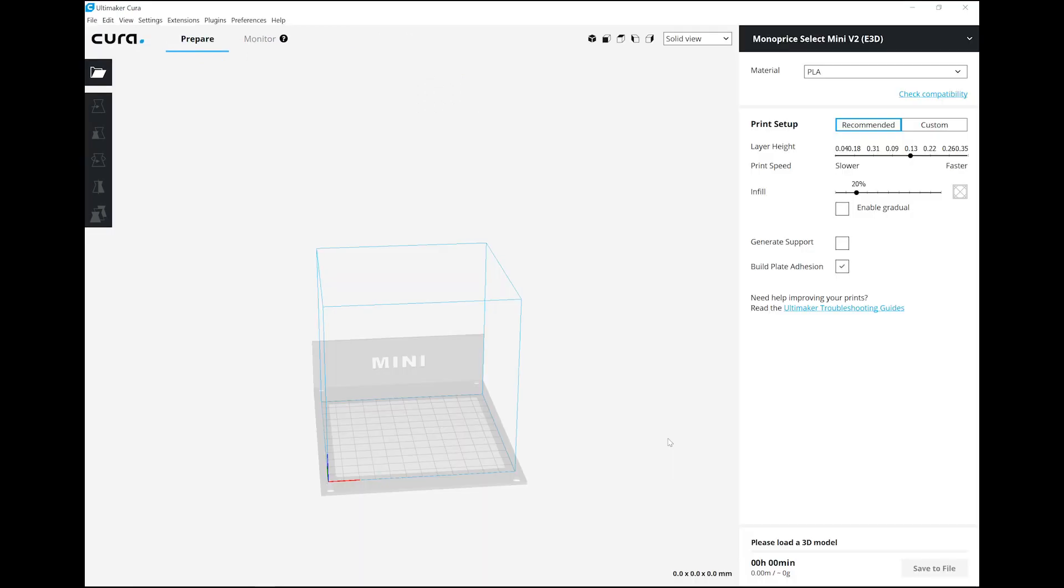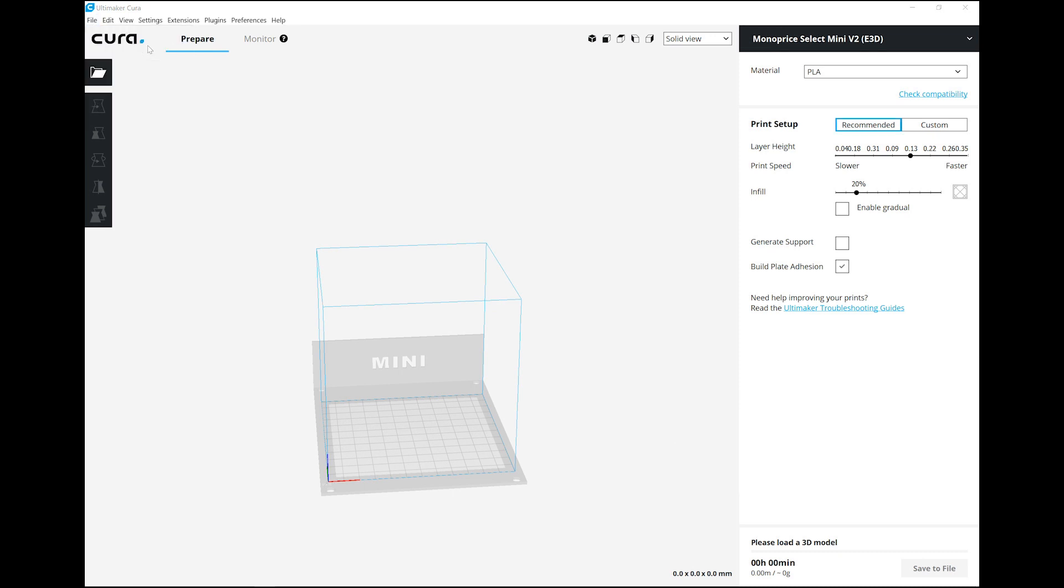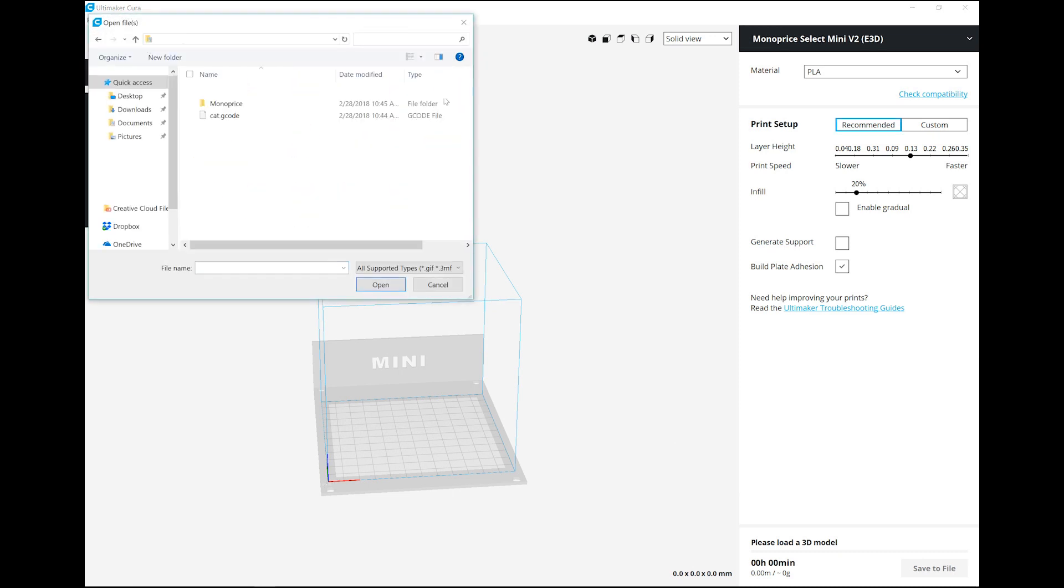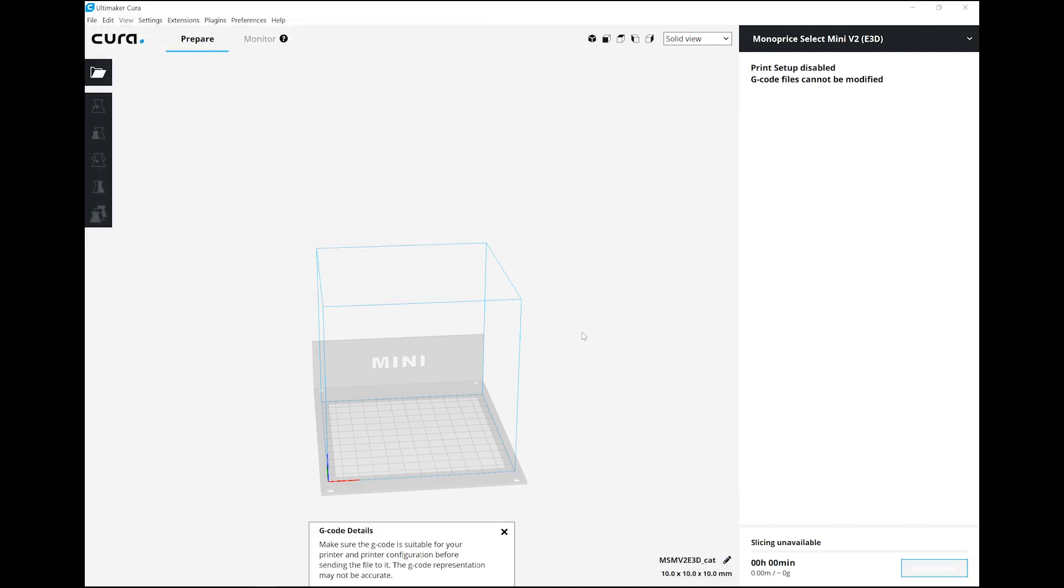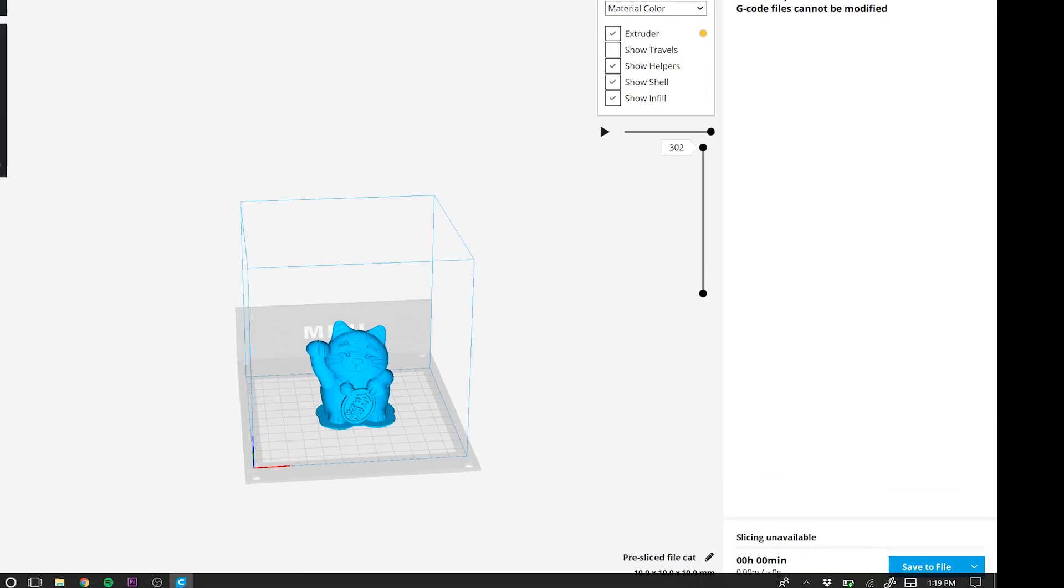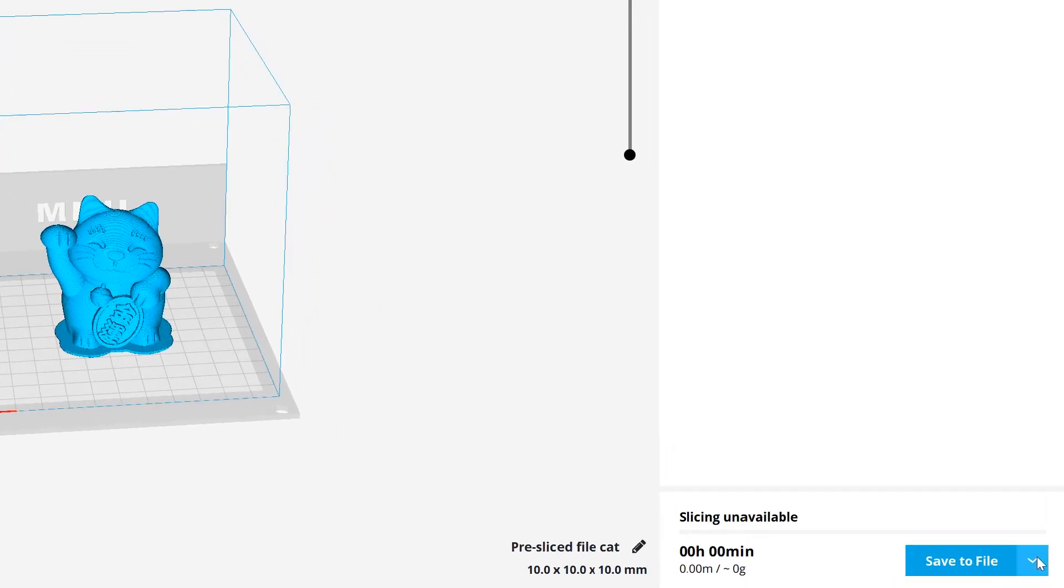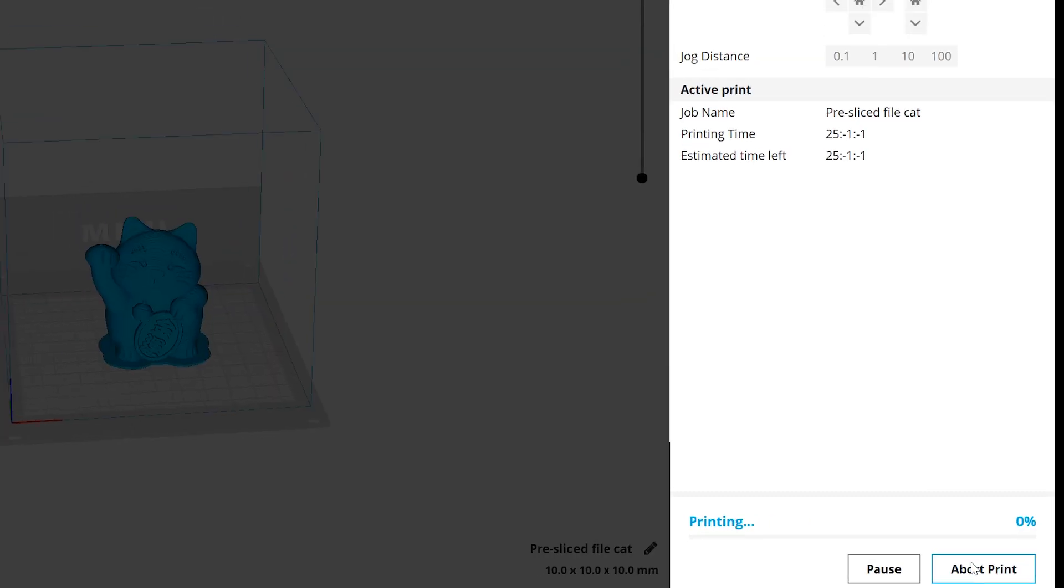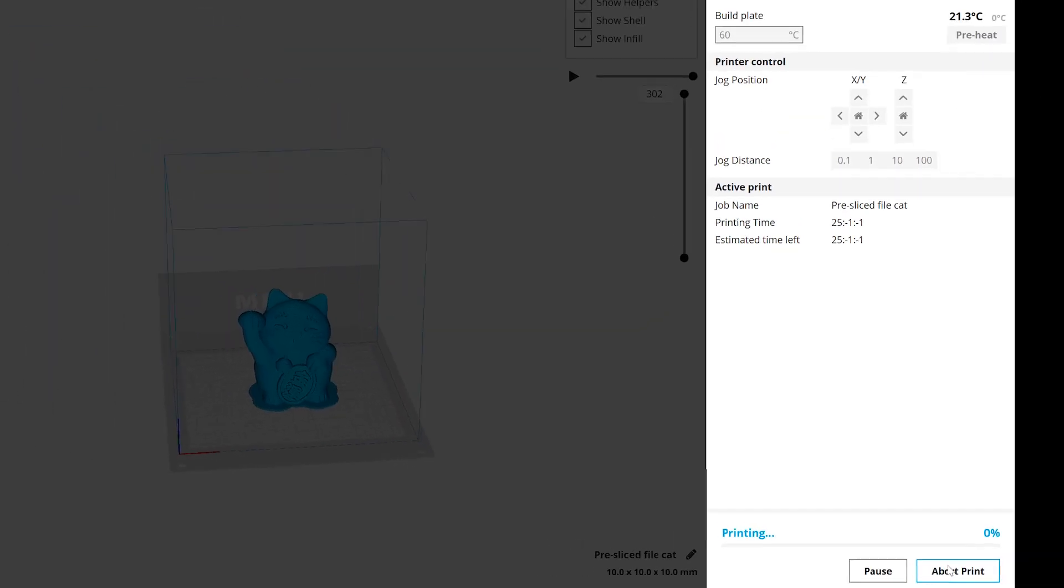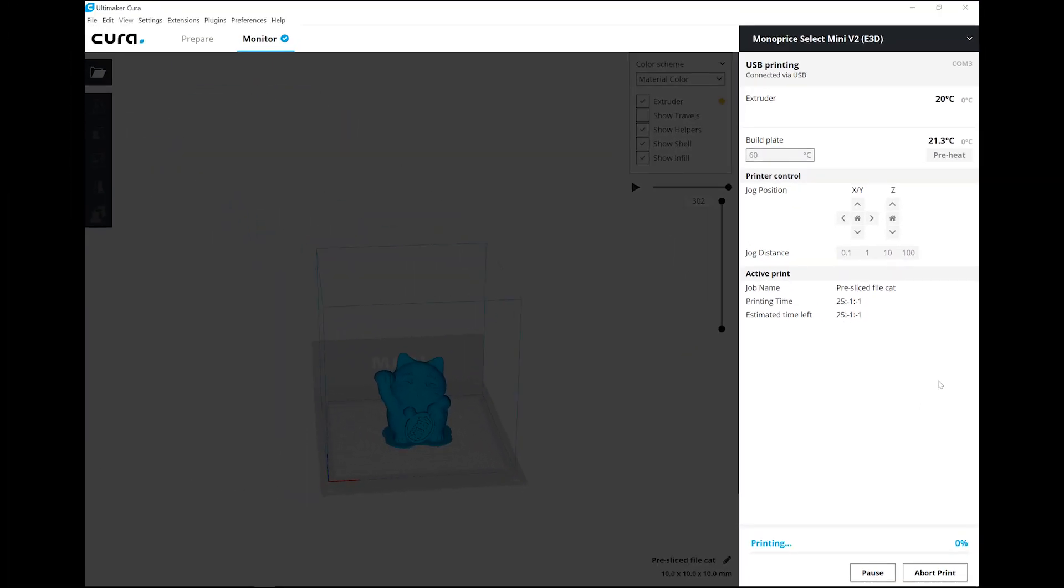Now go ahead and load a file into Cura. And once you're done making any adjustments to the file, click on the print via USB. And the printer will begin preheating and begin printing once target temperature has been reached.